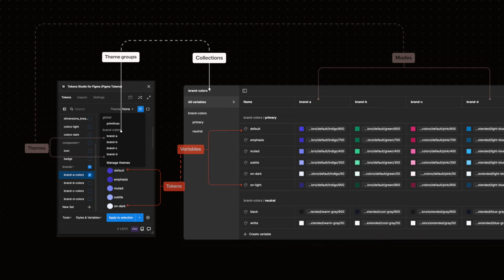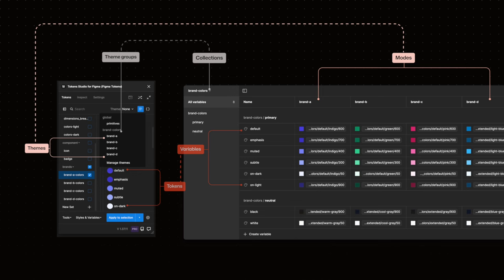So token names match variable names. Theme group names match collection names and the names of themes match modes in Figma.